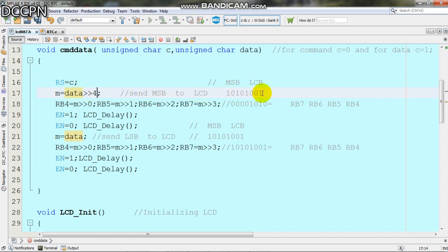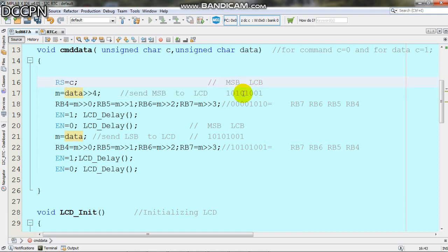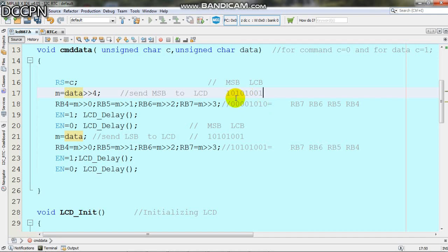For example, this is 8-bit data: 10100101. The least significant bit is the rightmost 1, and 0101 is the most significant nibble. First we send the most significant nibble 0101. That's why we shift right by 4 digits to get 00000101.